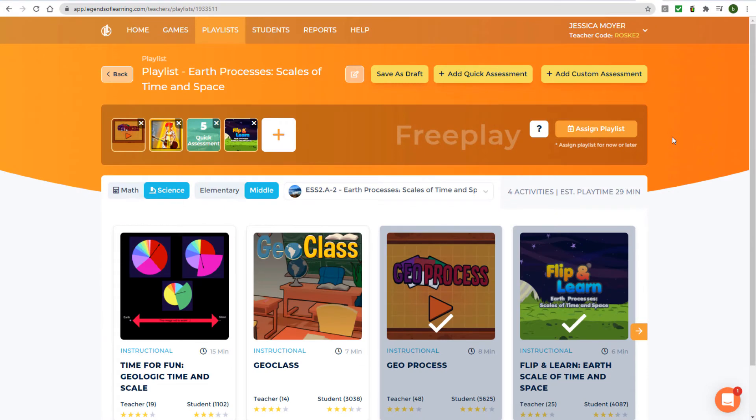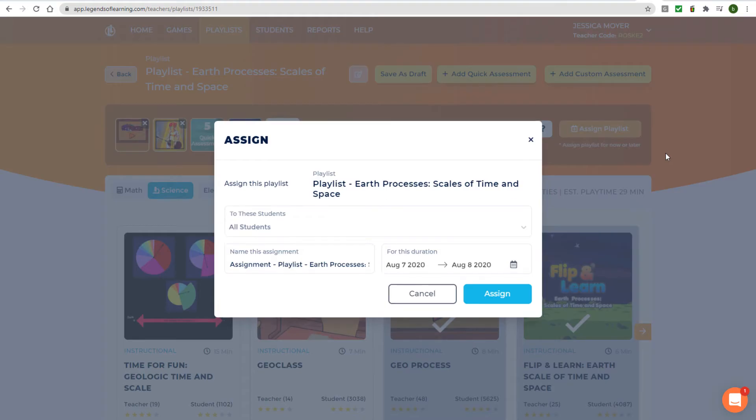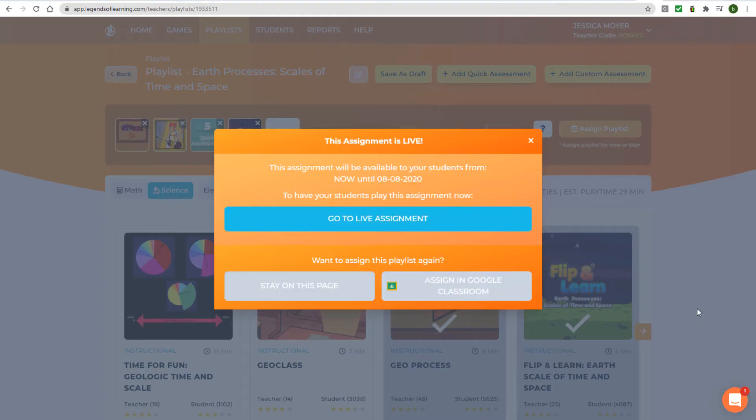After you build a playlist and click the Assign button to make it live, you'll see the Assign in Google Classroom button.